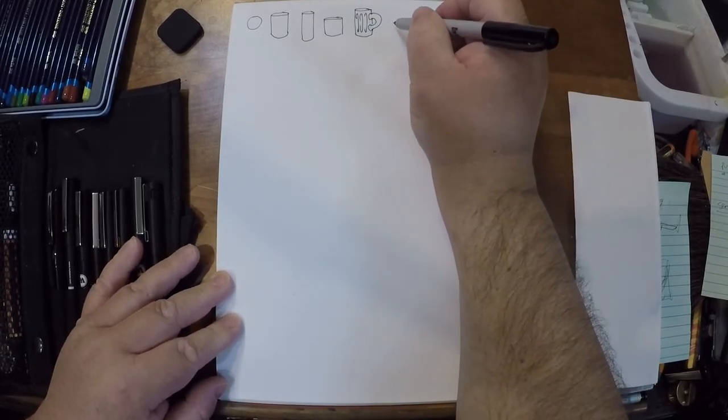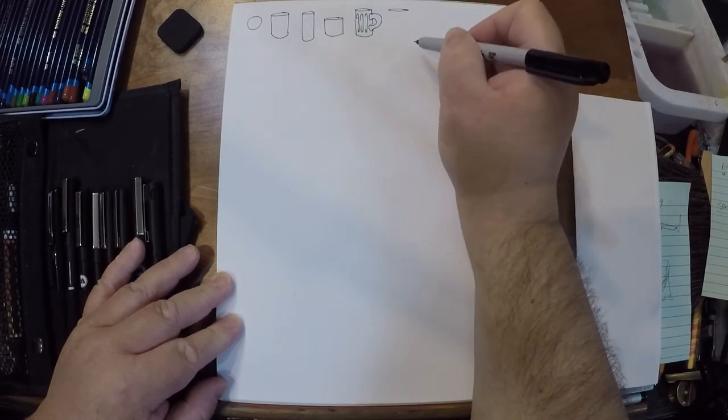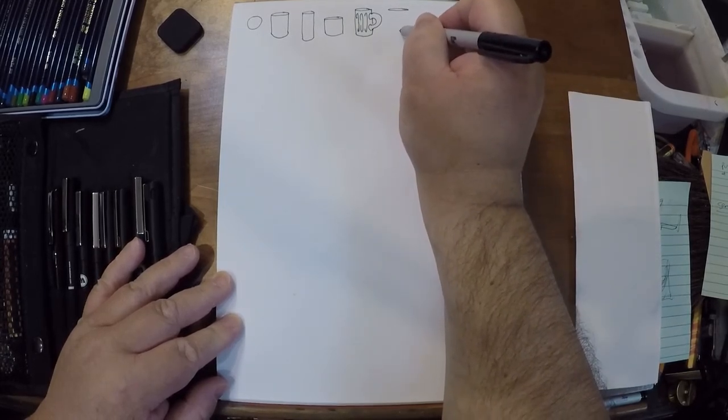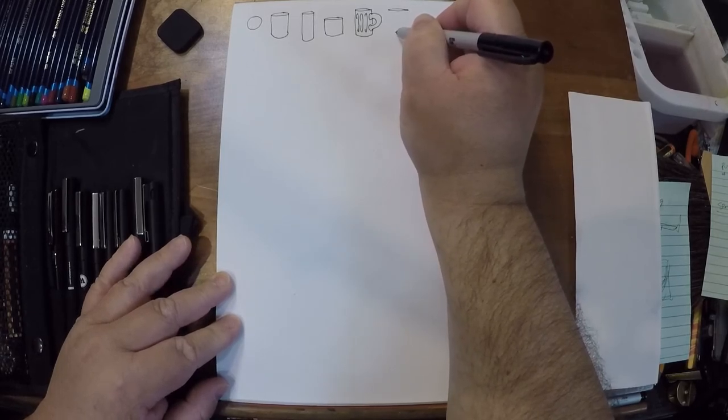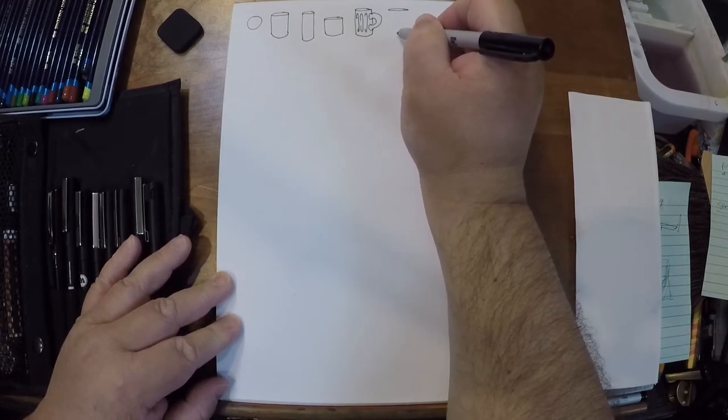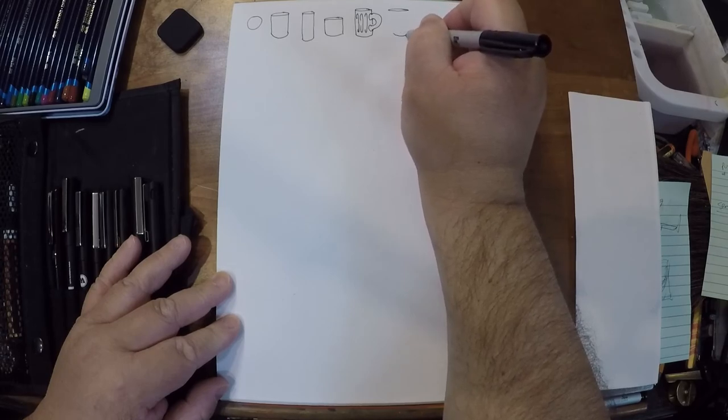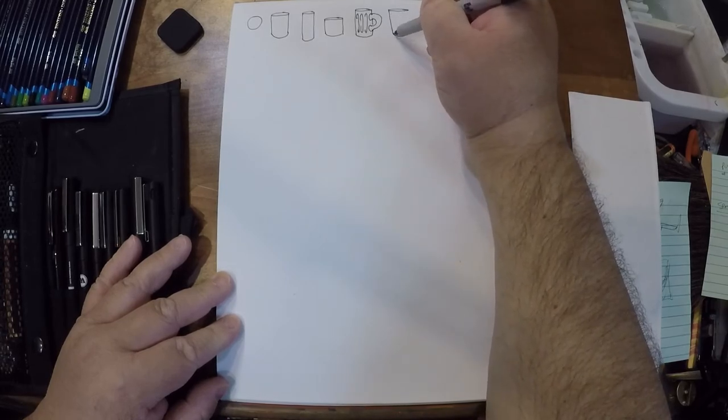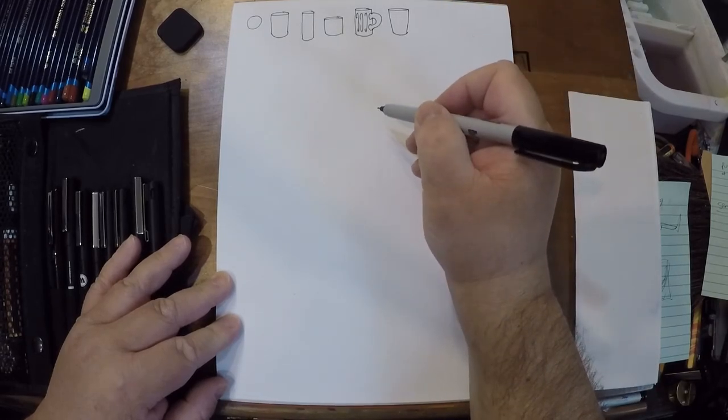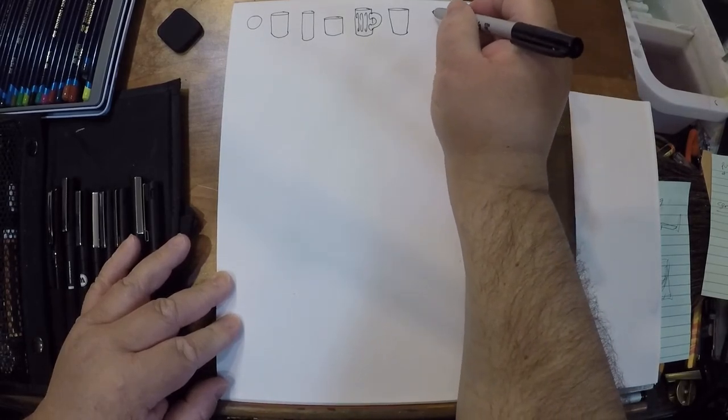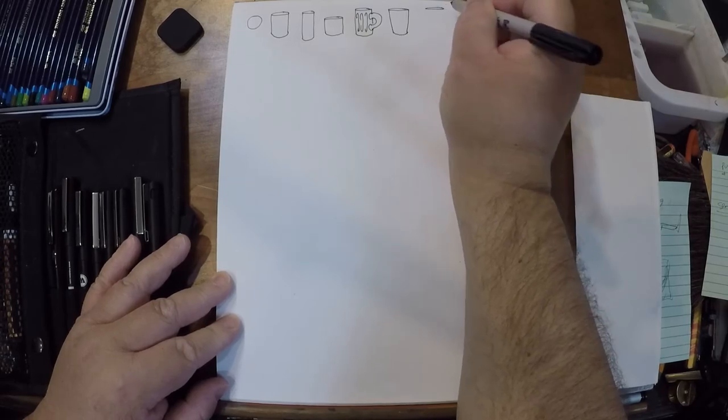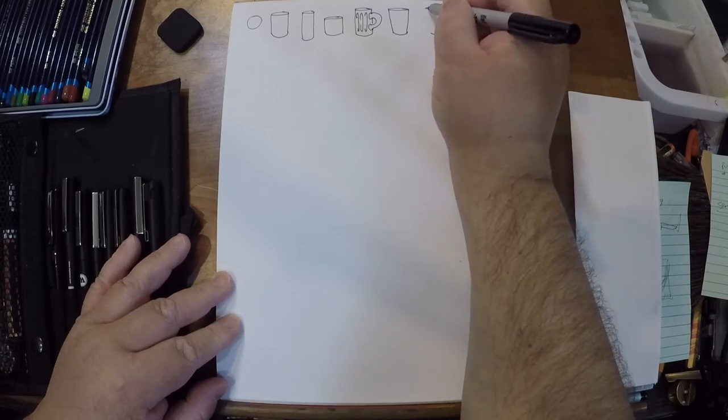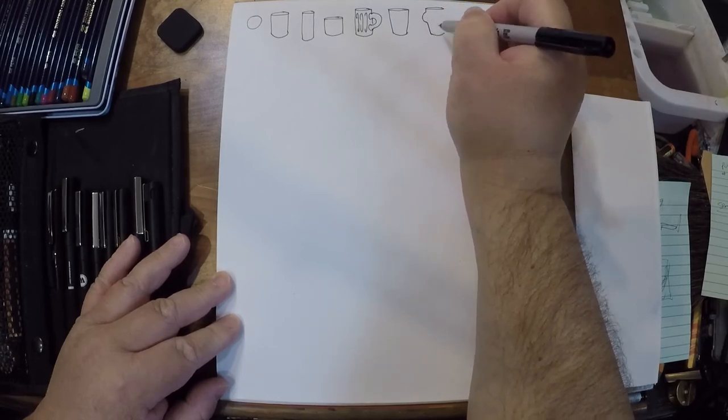Let's do a pint. Now the difference with a pint, or at least the American pint glass, which I think is actually called a shaker glass, is that the bottom ellipse is not as big as the top one, so we get an angle here. Get the bottom curve and then we get these bloops that come off the side where the little bulges are.